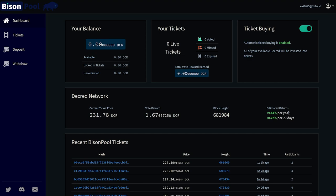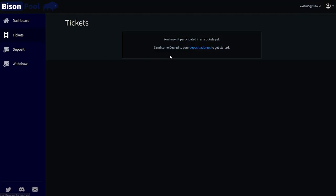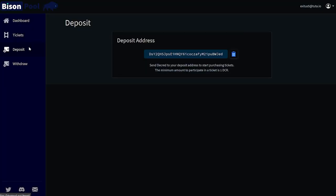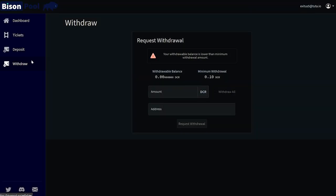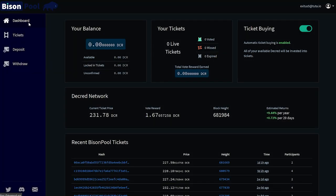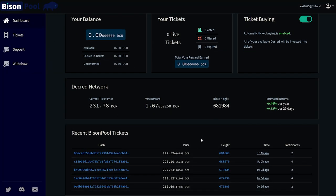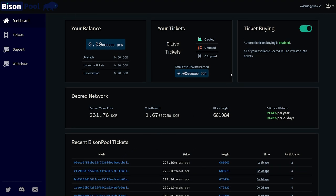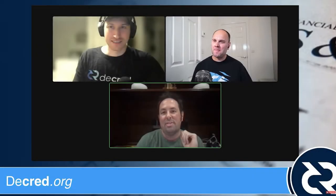Bison Pool is a new kind of proof-of-stake pool which enables all Decred holders to earn proof-of-stake rewards even if they cannot afford a whole ticket on their own. To make this possible, Bison Pool pools users' DCR and purchases split tickets. The website has a nice interface displaying current rewards and current split tickets. It should be noted that this is a custodial service, meaning Bison Pool has control of users' funds — there is a risk that your Decred can be stolen. Remember: not your keys, not your coins. Please use this at your own risk.